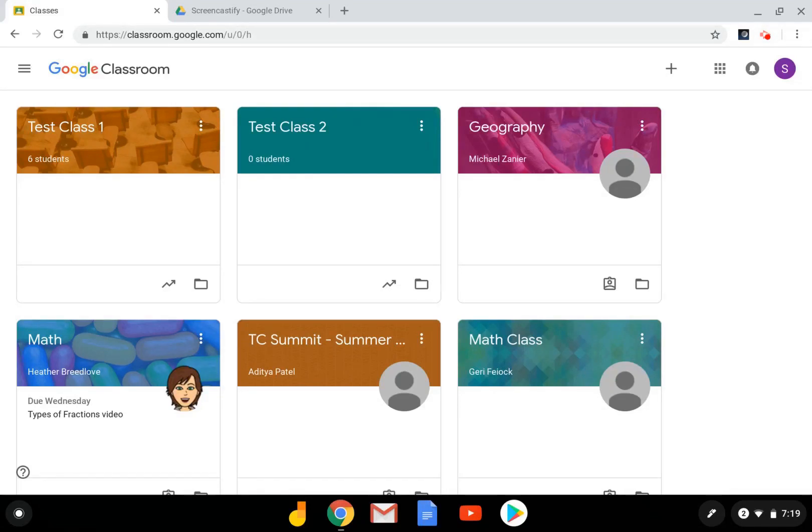Hi, I'm Susan Herter, a Technology Coordinator from Moundsview, Minnesota, and today I'm going to show you how to add students to your class along with guardians.